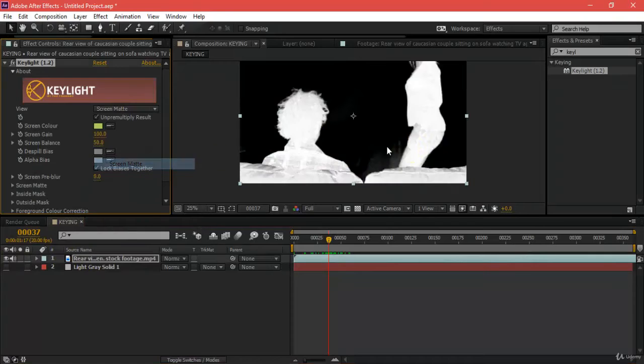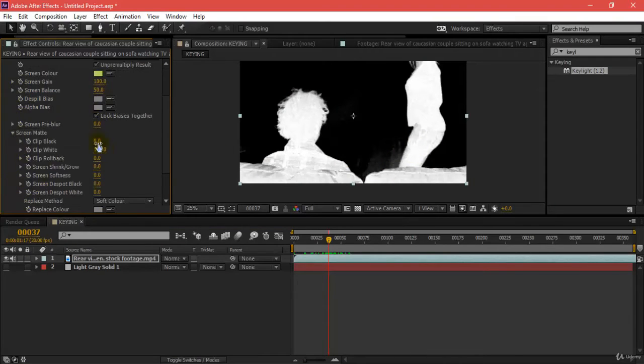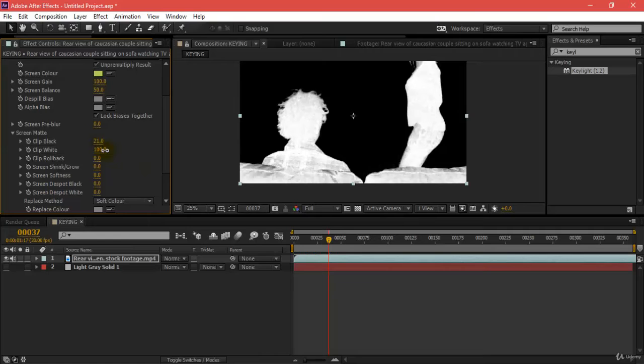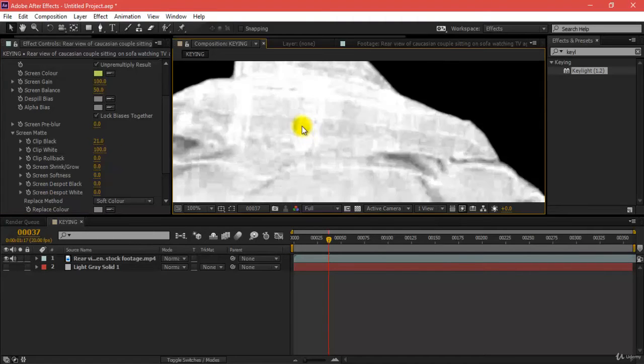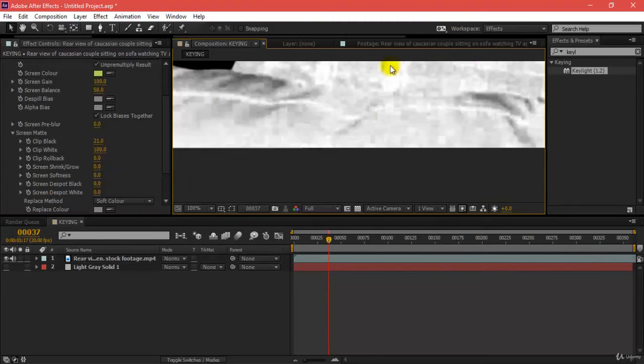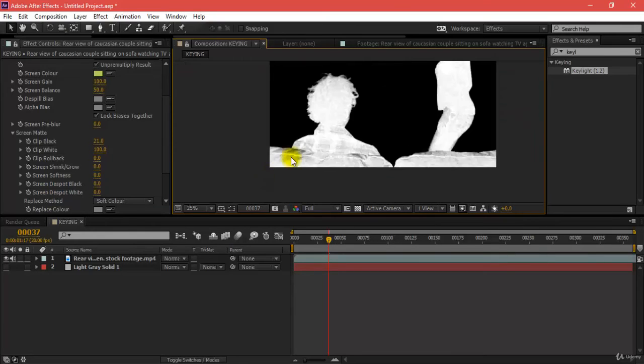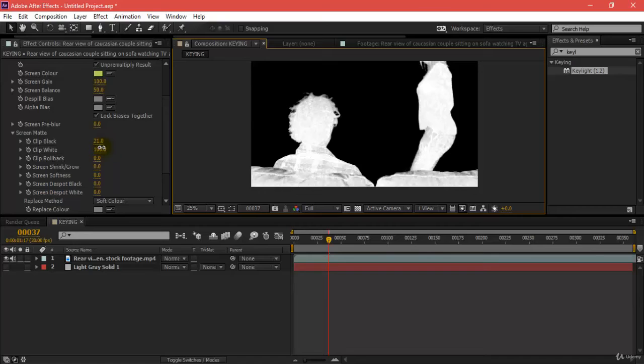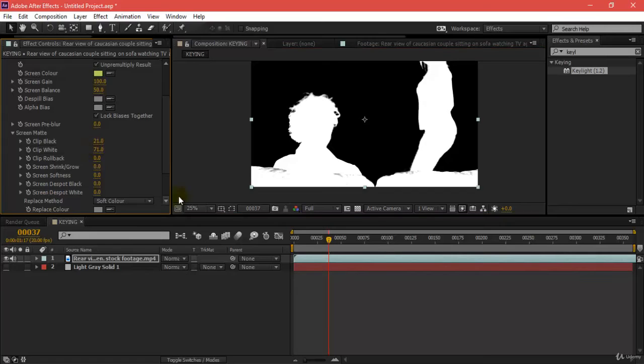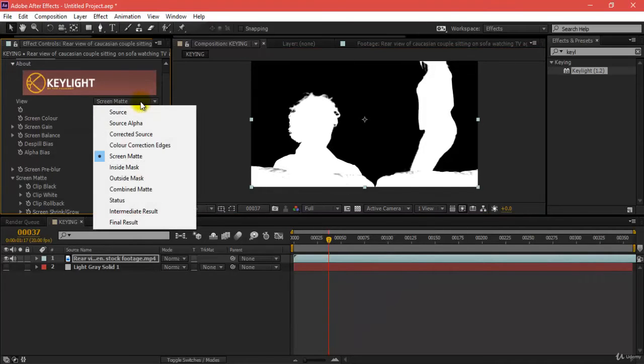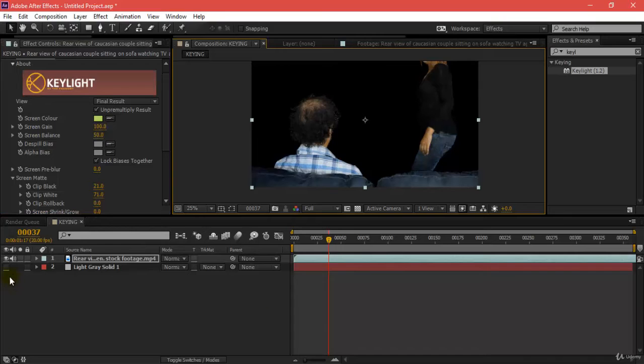Turning this off, I'll be going to my screen matte over here. Inside my screen matte, I will increase the value of my clip black from 0. Right now it's on 21. And clip white, what I'll be doing is decreasing down the value as some areas over here of the shirt and the sofa are getting transparent or semi-transparent. Just reduce this so that this becomes more chalky and more solid. Now let's go back from screen matte and I'll go to my final results. This is what I get.